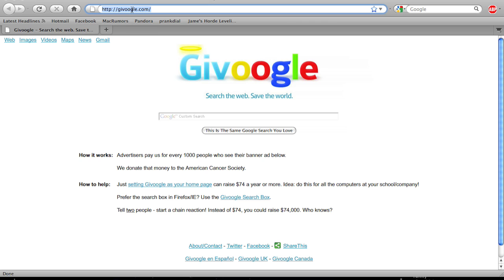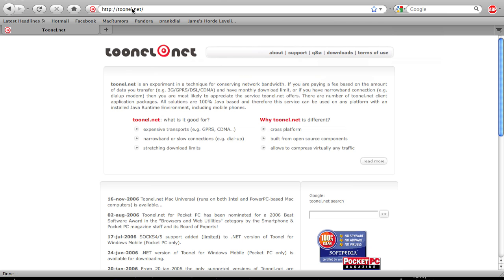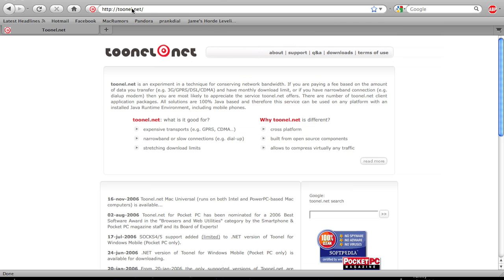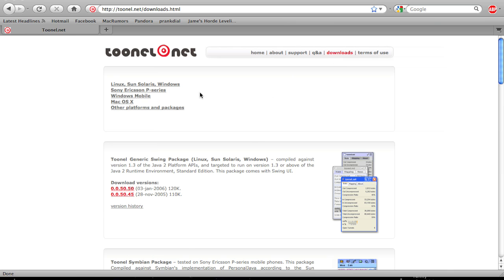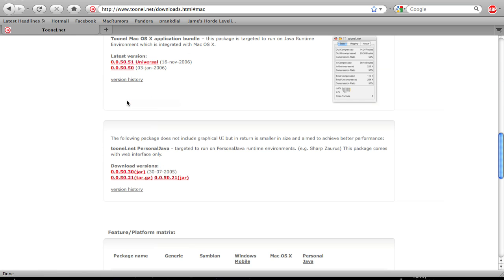So the first thing I'm going to do, click the link in the description, which will be Tunnel.net. From here, you're going to hit Downloads right up here at the top, and then you can click Mac OS X, and then you're going to see Latest Version, and it'll say 0.0.50.51 Universal.